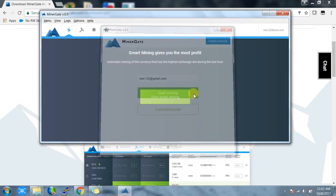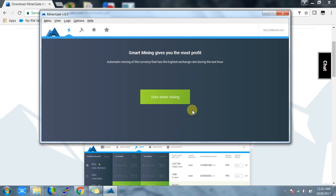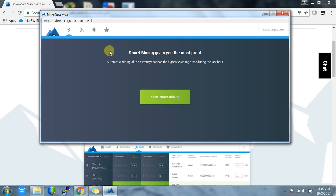Once you're logged in, this is how it looks. The first tab is the smart mining tab. It basically selects the most profitable coin and will start mining that for you. You just have to click on start smart mining.